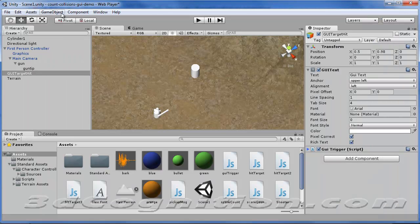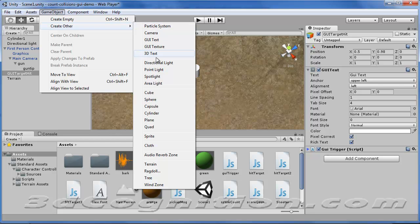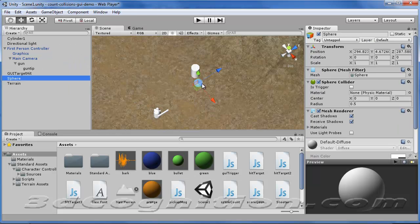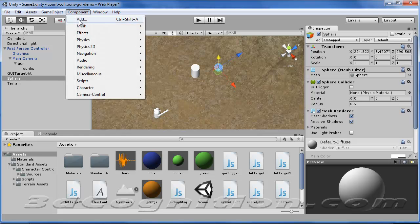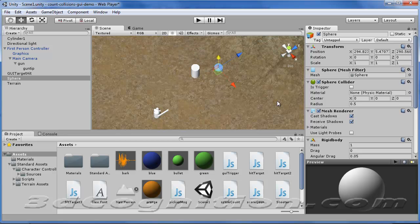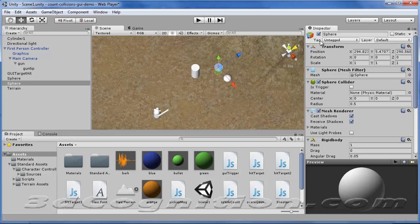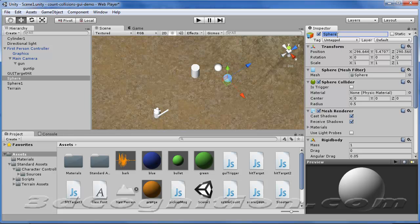Starting with the spheres: Game Object > Create Other > Sphere. That's one. Give it a Physics Rigidbody. Now Control+D to duplicate, so there are two. Call this one sphere1, hit return, and the other one sphere2, and return.